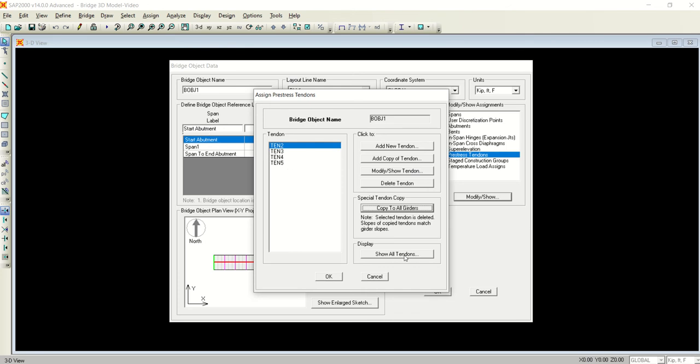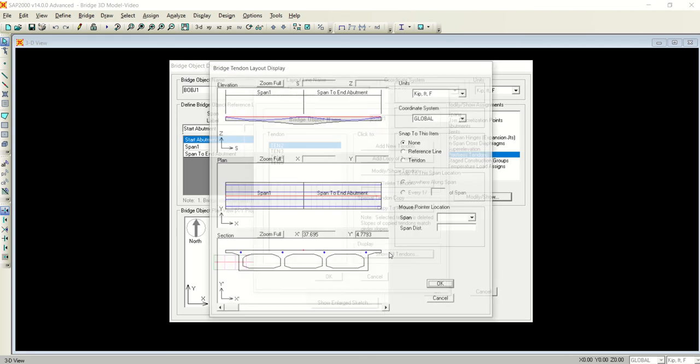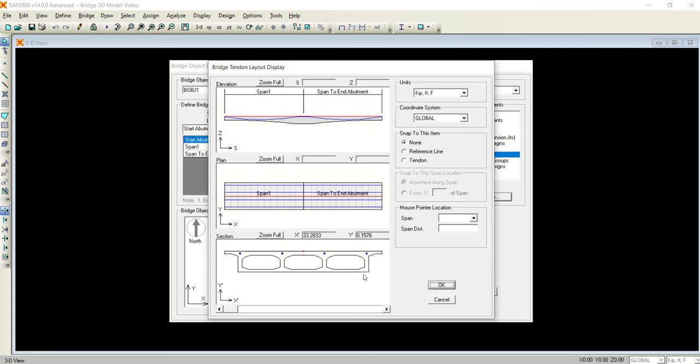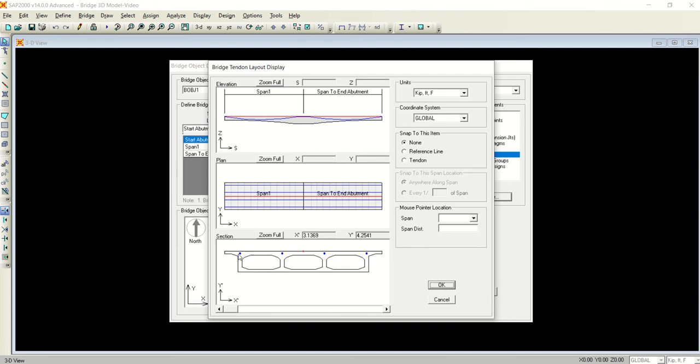And as soon as I click it, I have four tendons because there are four girders, right? If you want to see all the tendons in all the girders, show all tendons and it will show you all the four tendons. For example, tendon 1 in girder 1, girder 2, girder 3, and girder 4.